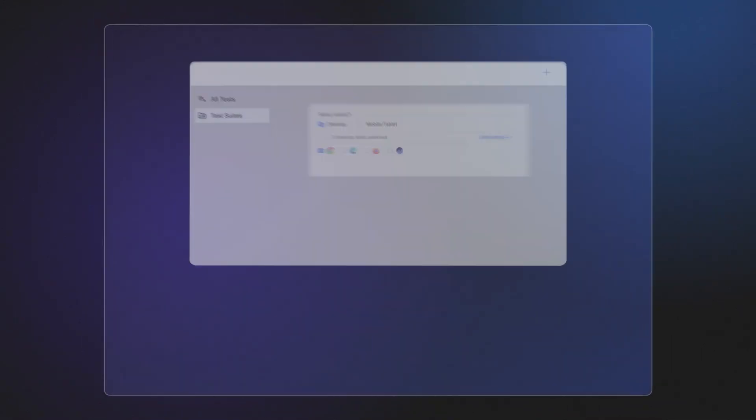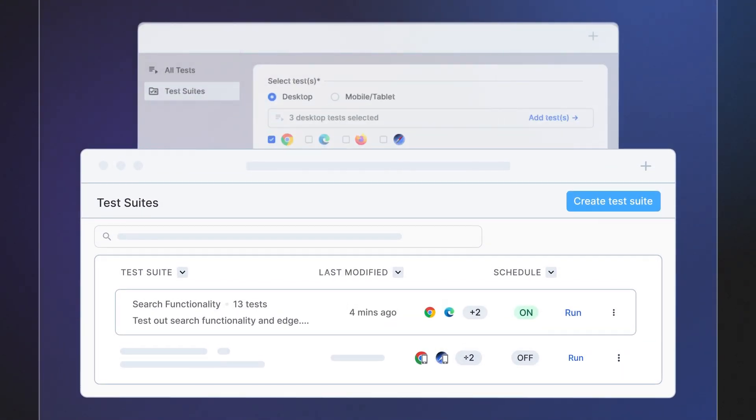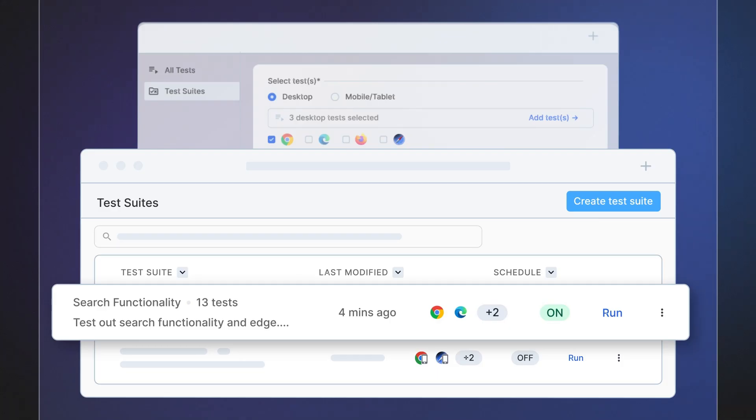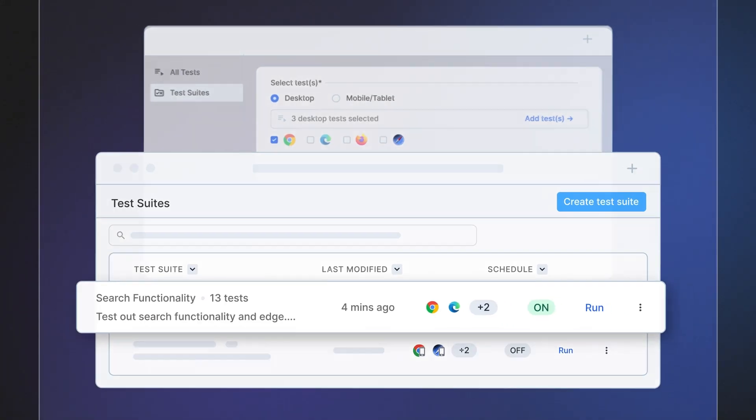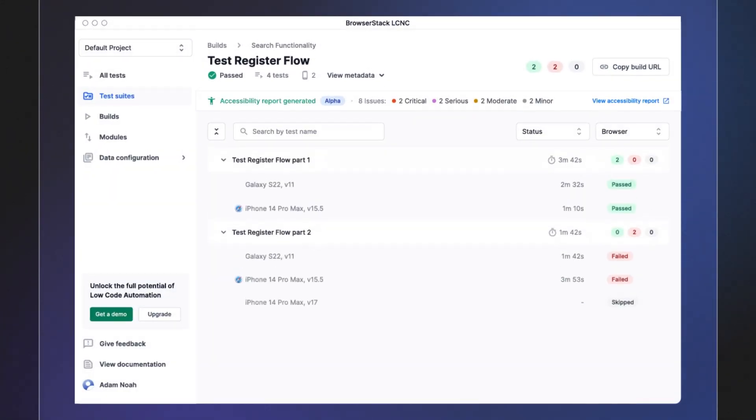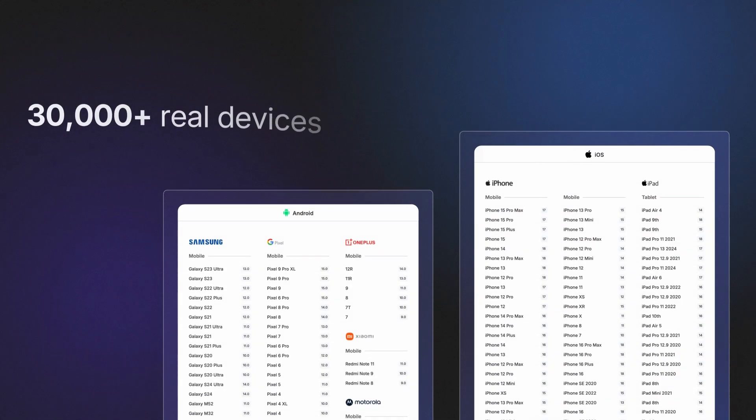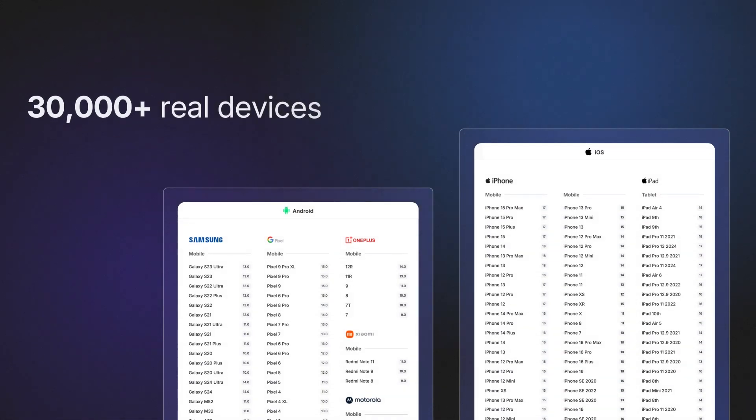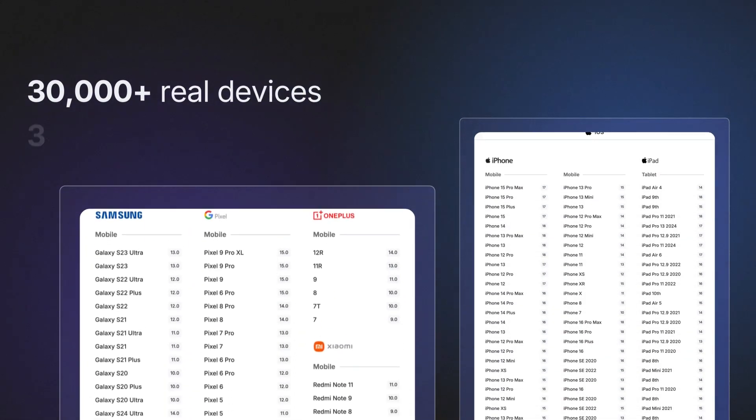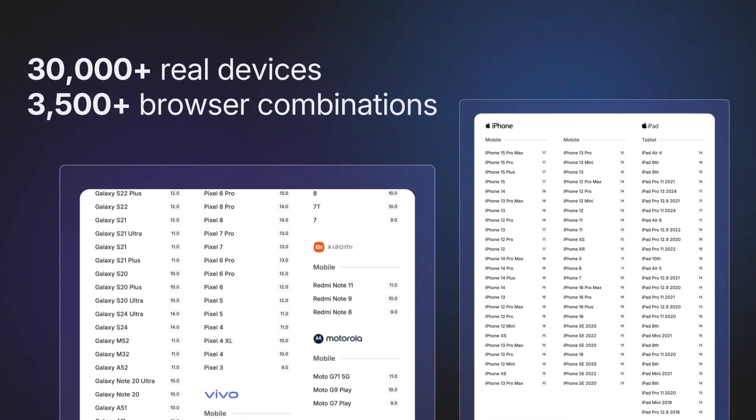Seamlessly link test cases and execute functional cross-browser visual and accessibility tests on BrowserStack's cloud across 30,000-plus real devices and 3,500-plus browser combinations.